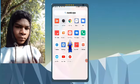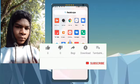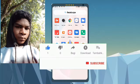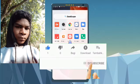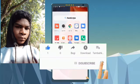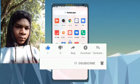Hello friends, how are you? I am going to tell you in this video how you can change your background.